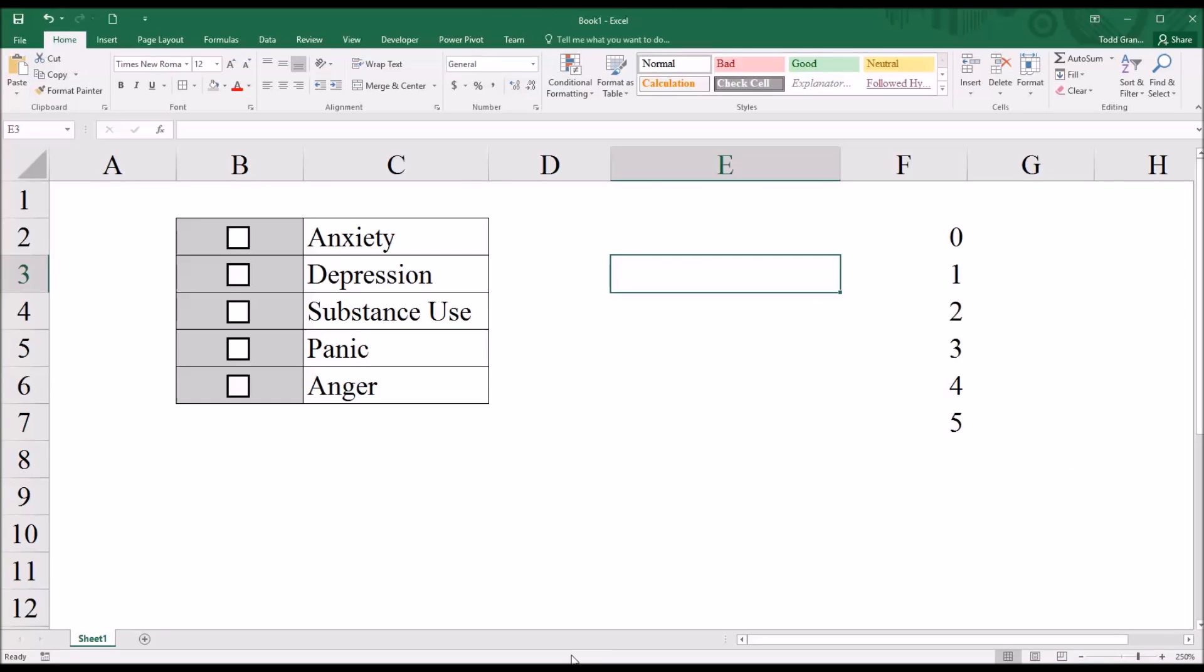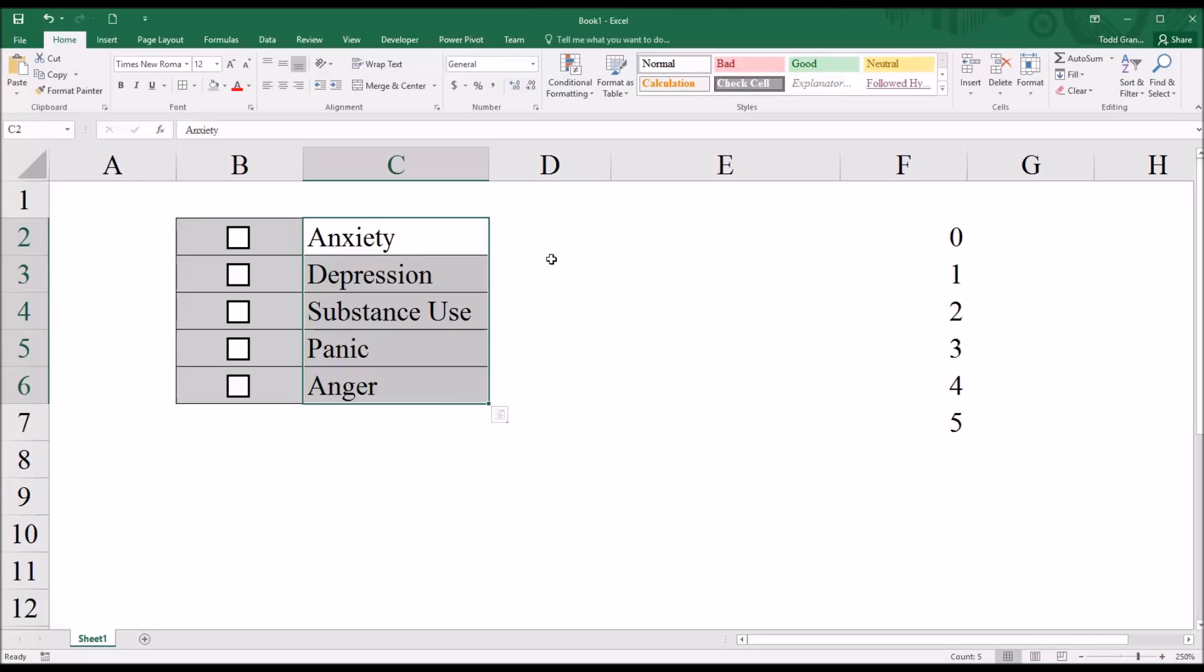You can see I have this Excel worksheet, and I have checkboxes here. There's five, and there's five symptoms. Let's say that we're working with a population where we know that these five symptoms cover the entire possible range of symptoms.